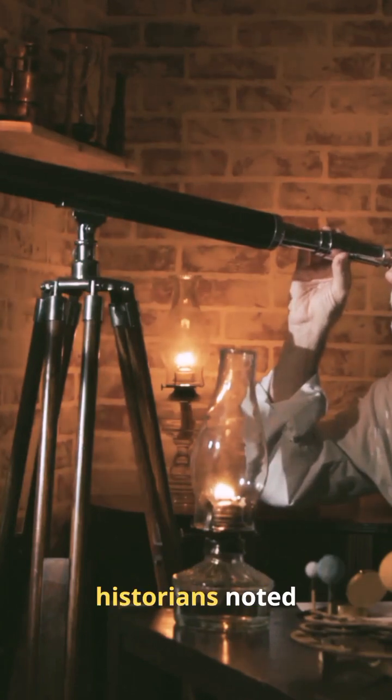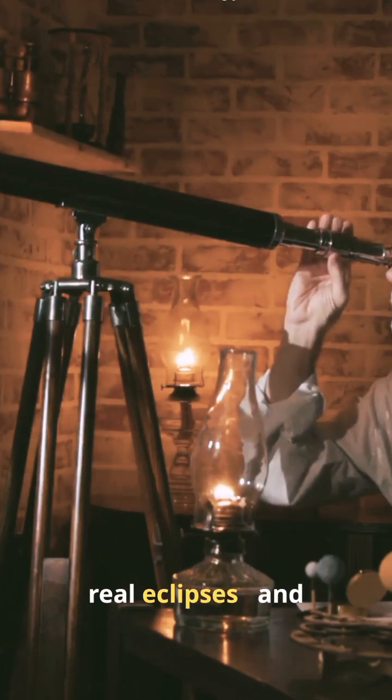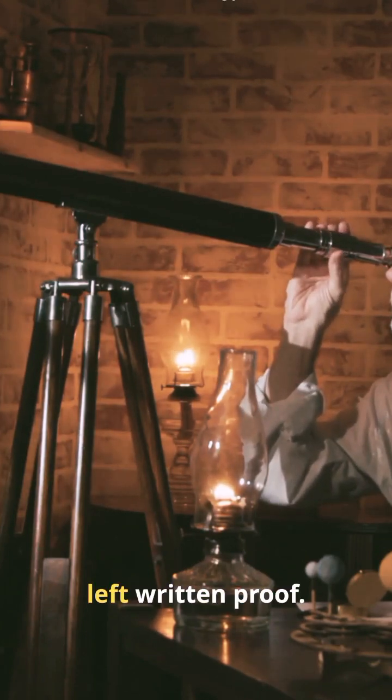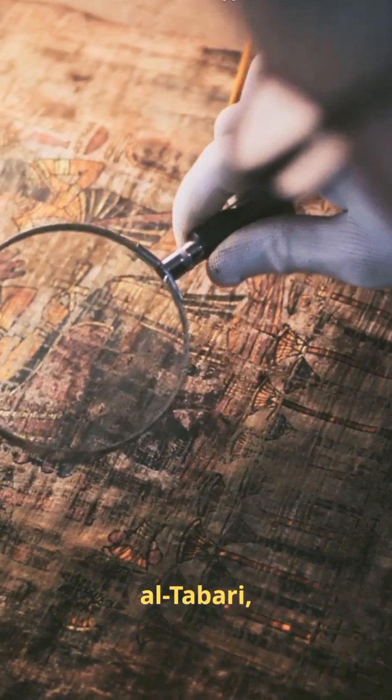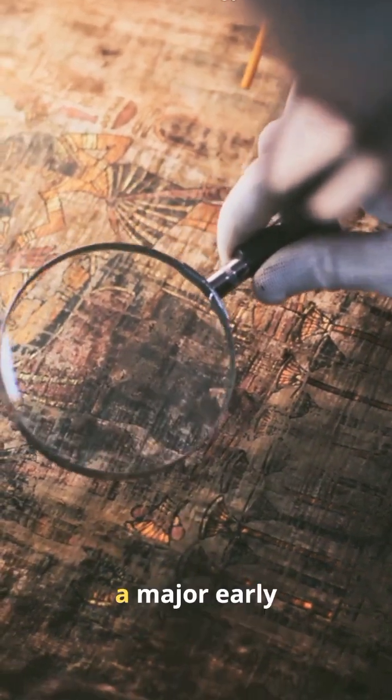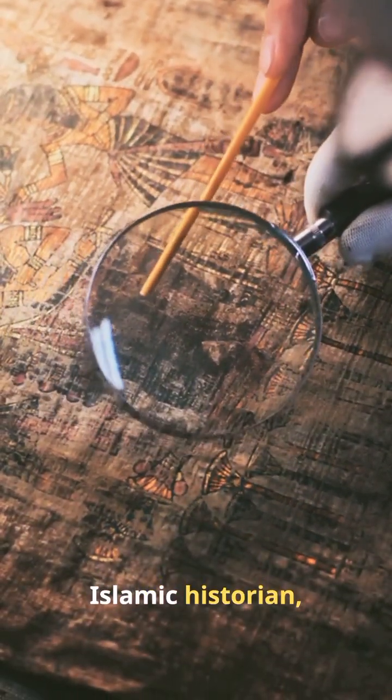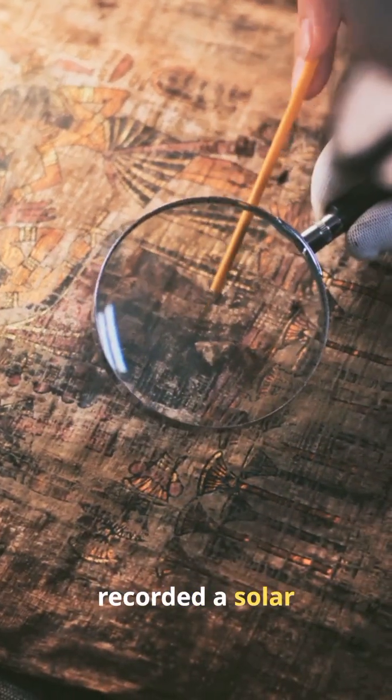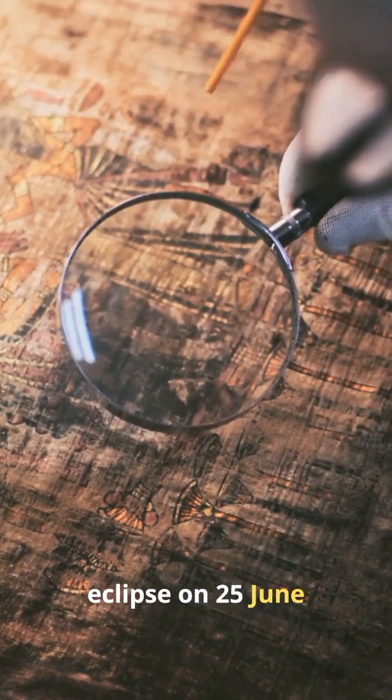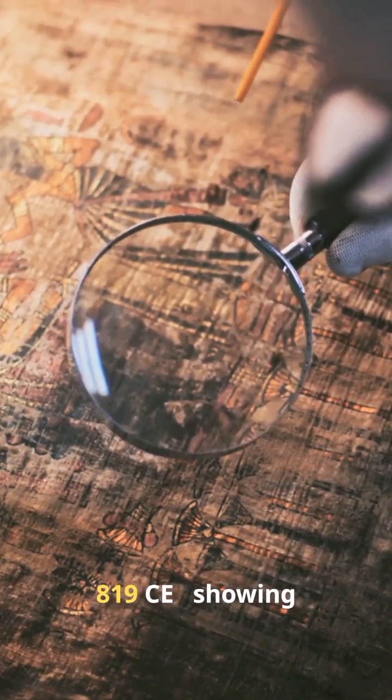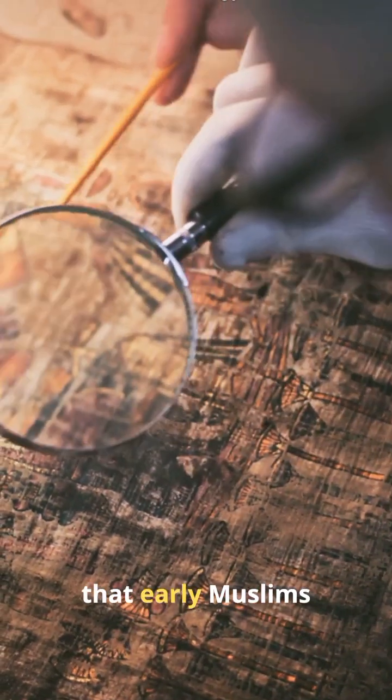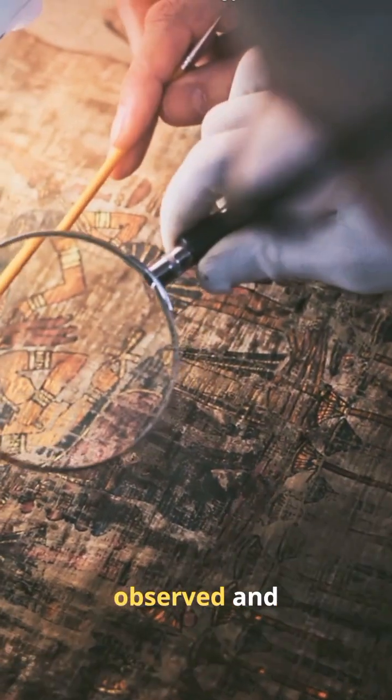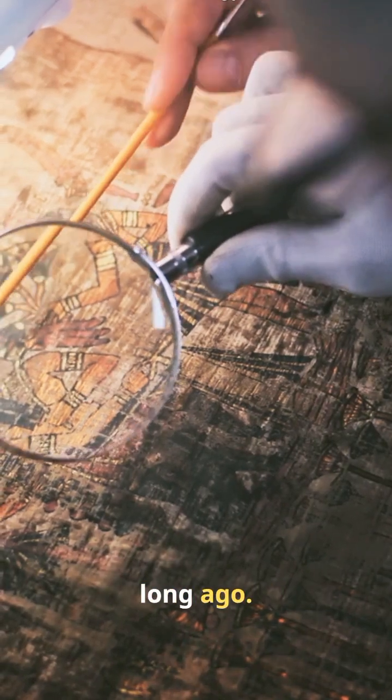Medieval Muslim historians noted real eclipses and left written proof. For example, Al-Tabari, a major early Islamic historian, recorded a solar eclipse on 25th June 819 CE, showing that early Muslims observed and documented eclipses long ago.